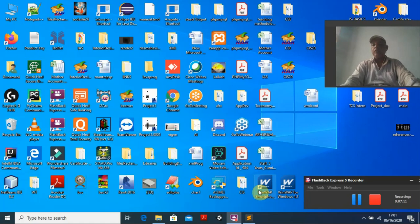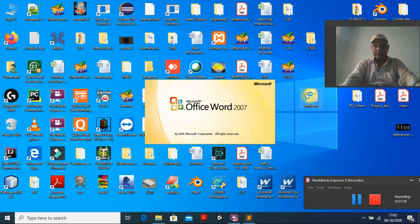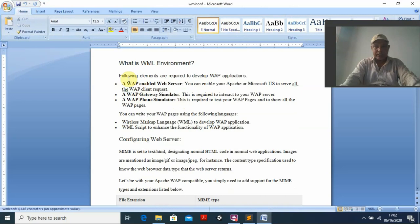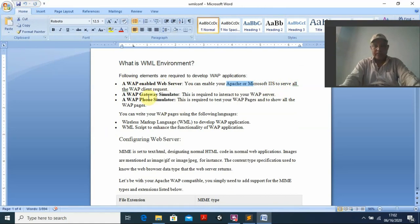To properly run WML programs, you need three things: a WAP-enabled web browser, a server (either IIS by Microsoft or Apache), and a WAP gateway simulator. You need to install and configure either IIS or Apache. You can enable IIS, which is the Microsoft default server, or go for Apache.